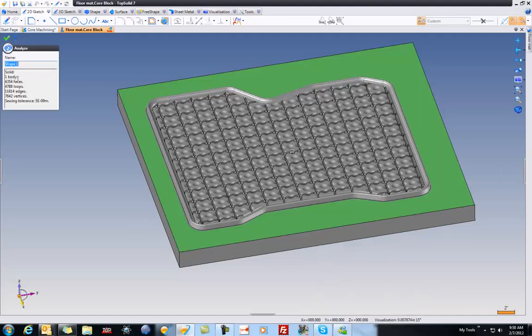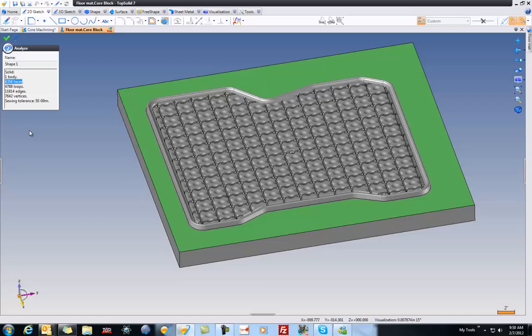It's a solid, it's one body. There are 4,354 faces. Okay, over 1,100 edges, so forth and so on.